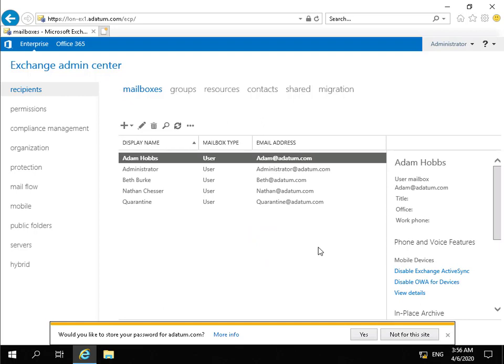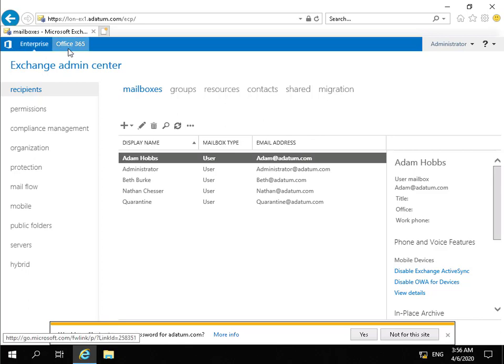So within our Exchange Admin Center, the first thing to point out here is that we can manage both on-premise Exchange Server and we can also manage Office 365 or Exchange Online Services.